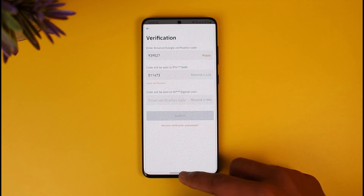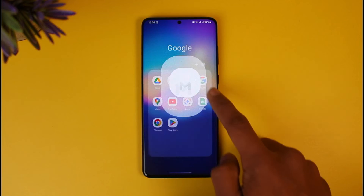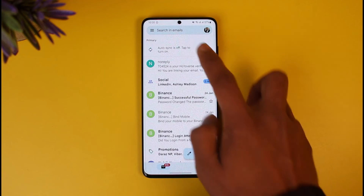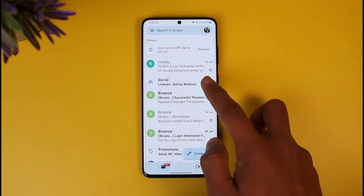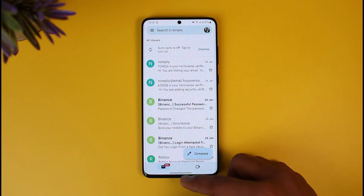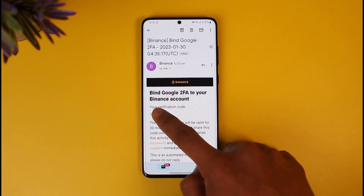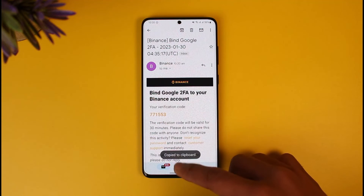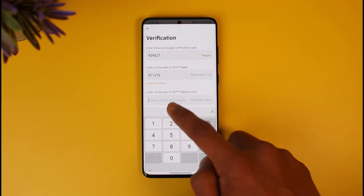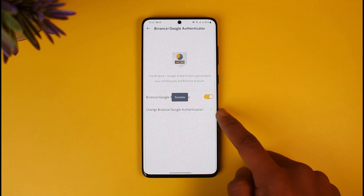Another code will also be sent to my Gmail, so I'll hit the Send Code button next to my email. I'll launch the Gmail application, log in, go to the All Inboxes section, and refresh it. I can see at the top a Binance Google Authenticator email with a verification code, so I'll copy it and paste it back in Binance.